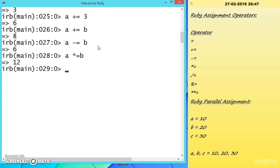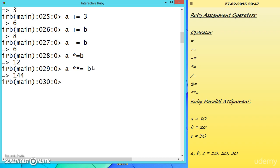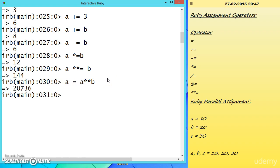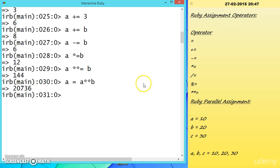The same shorthand pattern applies to multiplication (*=), division (/=), modulus (%=), and power (**=). Instead of writing the full variable name again, you just add the operator before the equals sign. This is especially useful when the variable name is long.